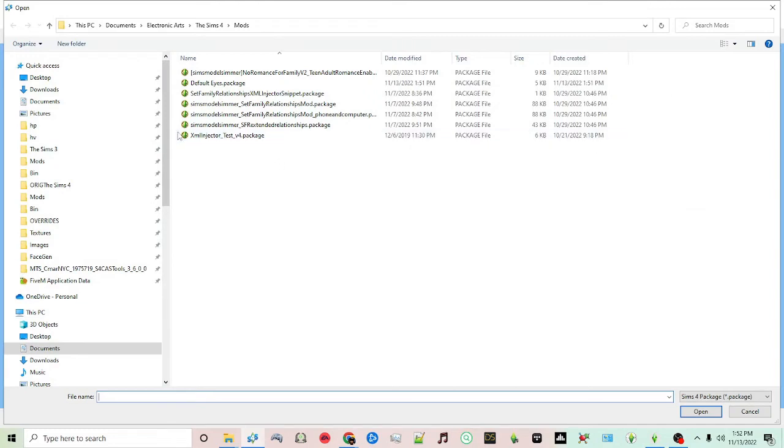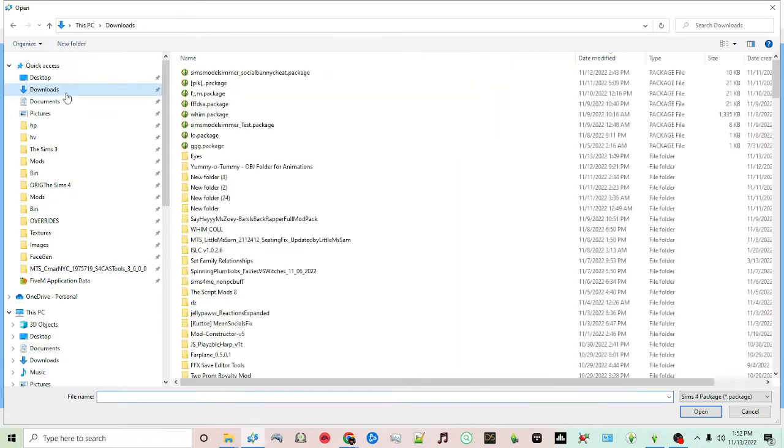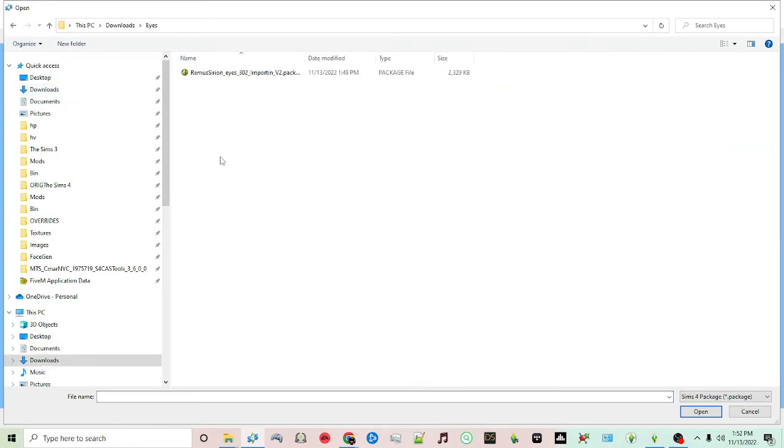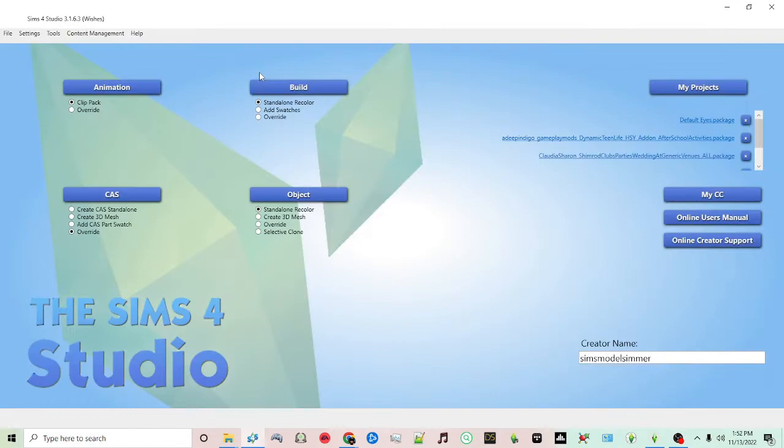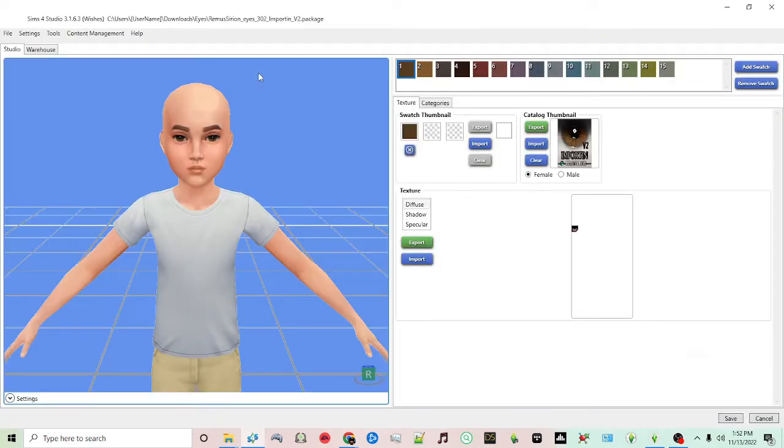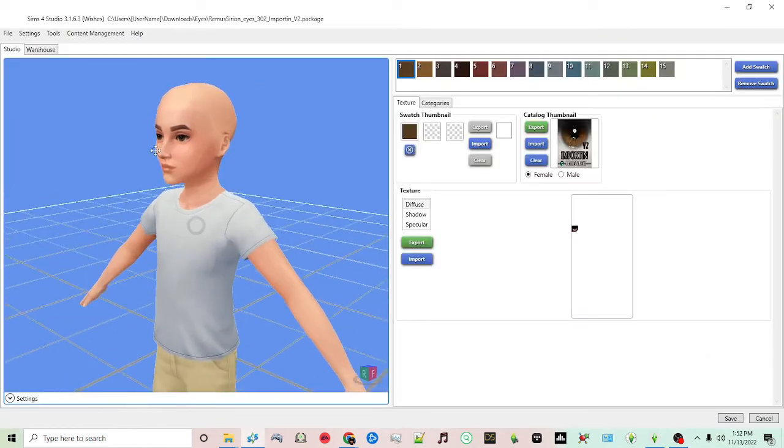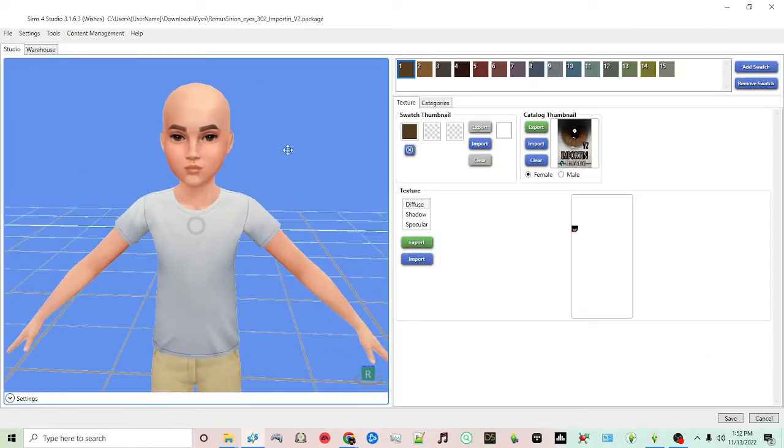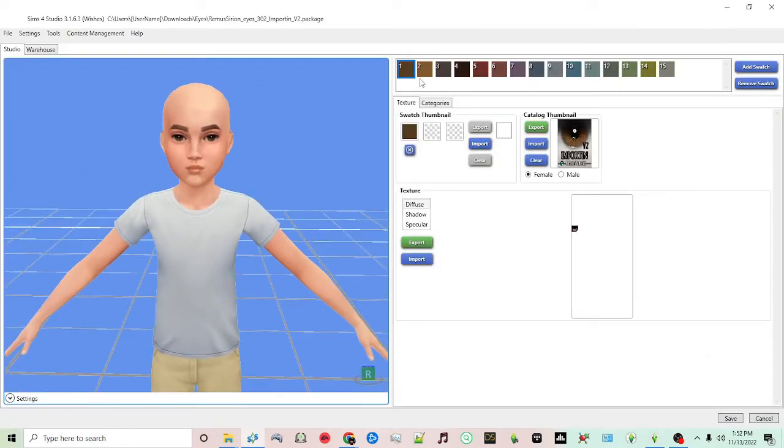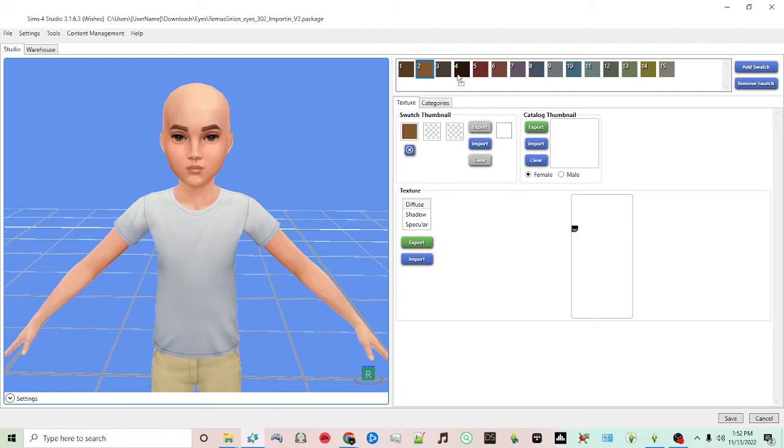After you click that, you'll want to navigate to your folder where you originally saved the non-defaults. So again, I saved it under eyes, and now I'm going to select that package. So now we have our package with our different eyes.